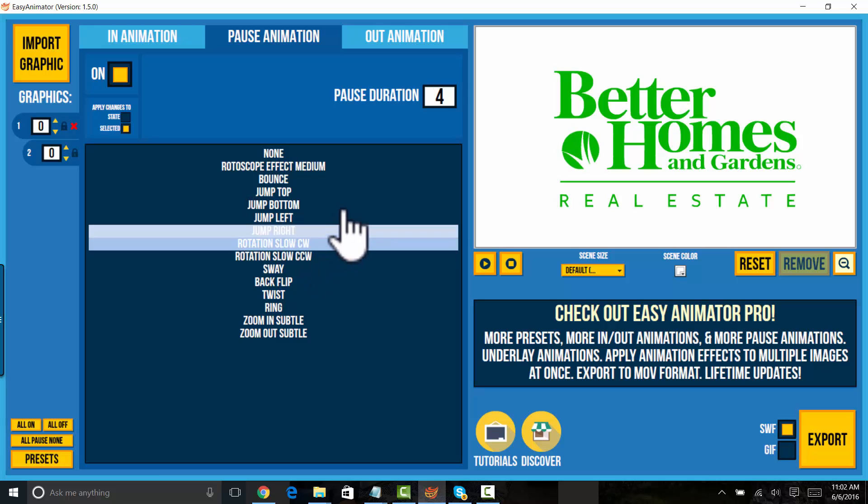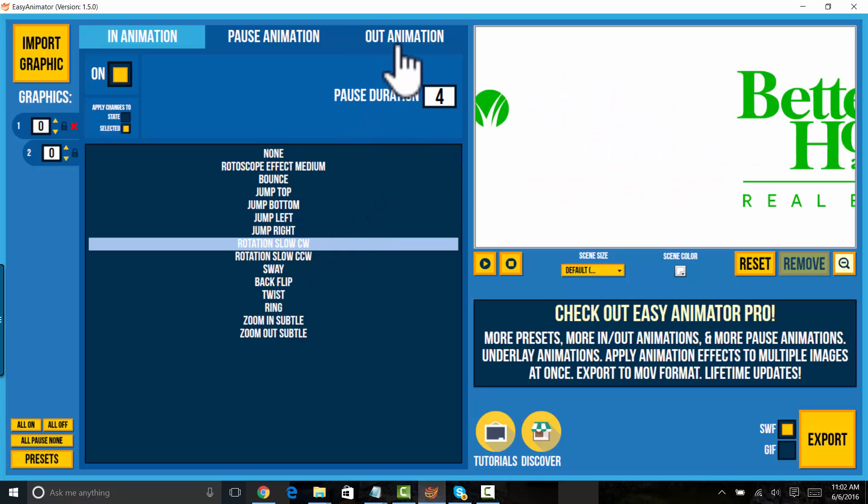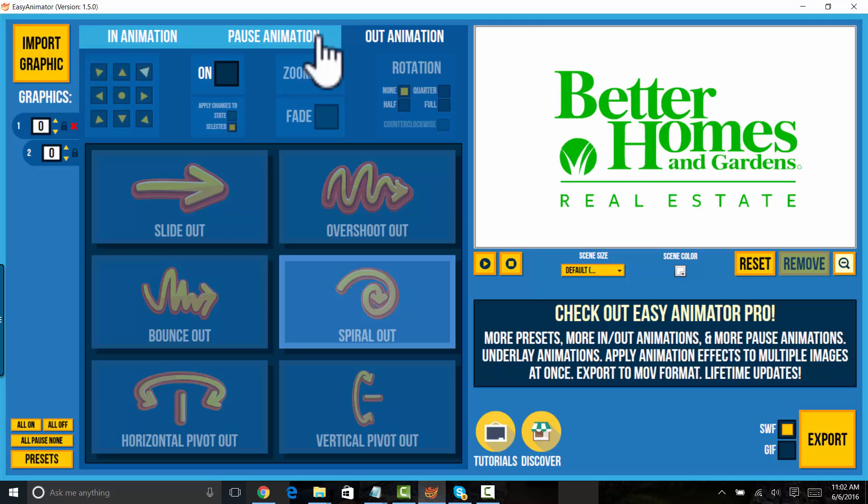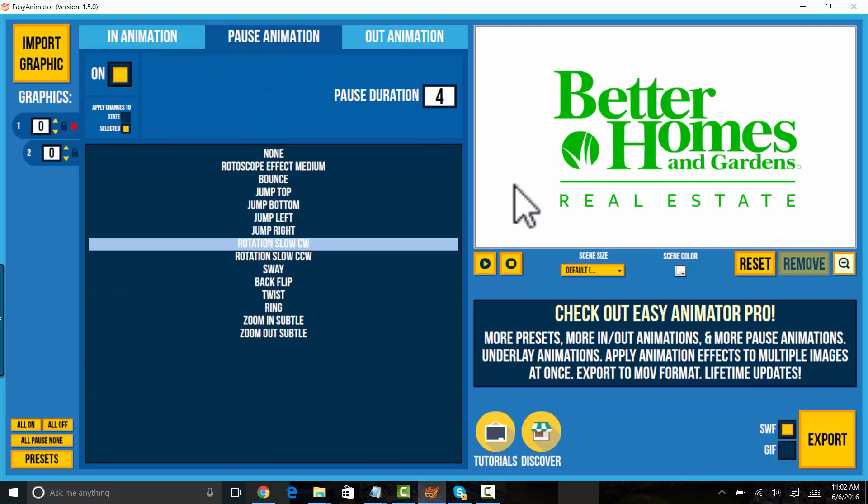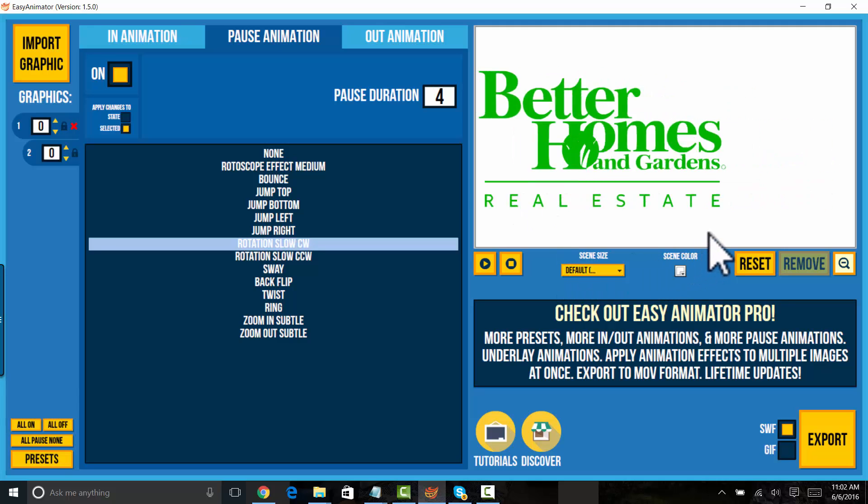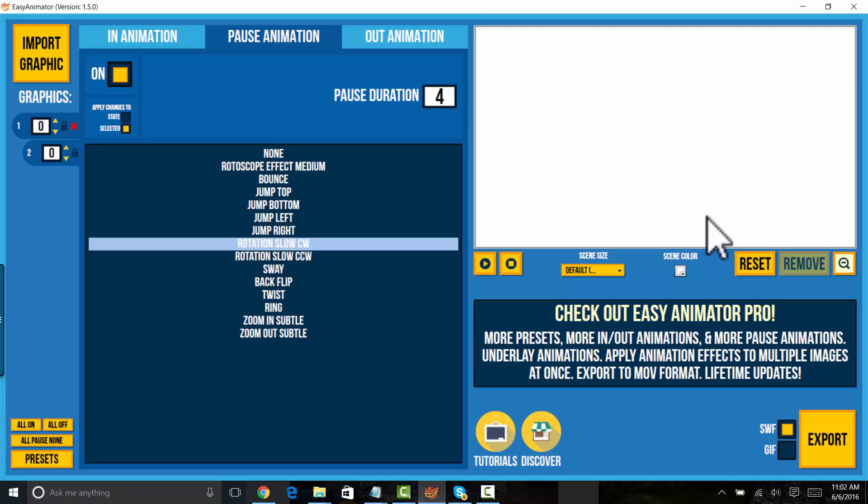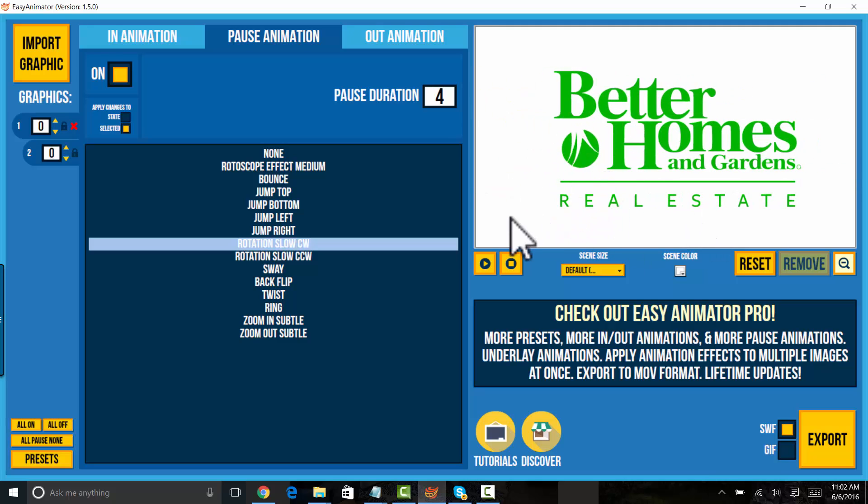For this particular animation, I don't really think we need an out. So I'm not even going to create an out animation because I like this. And if you create a GIF file for this particular one, it will loop and it will just move around and around.